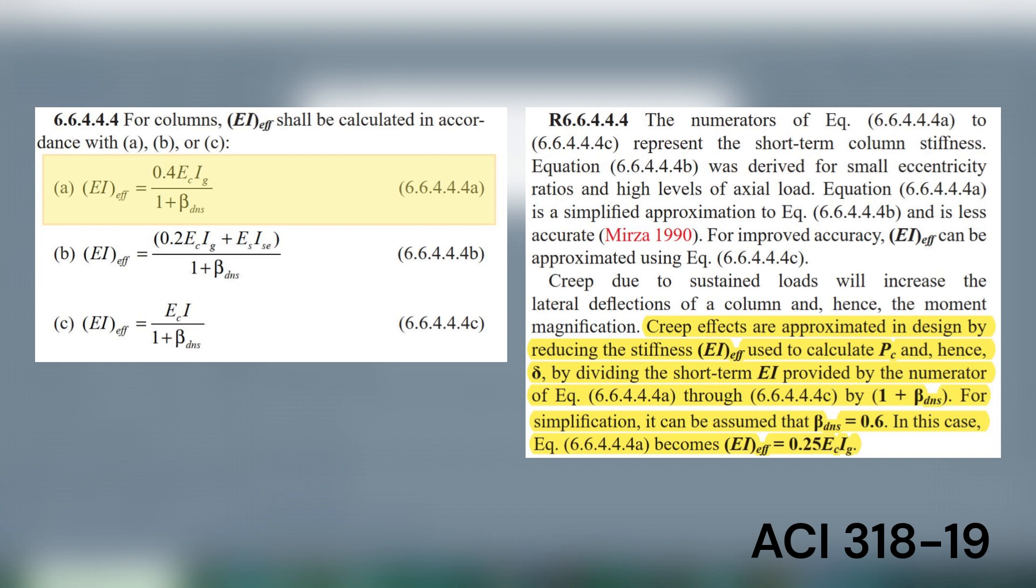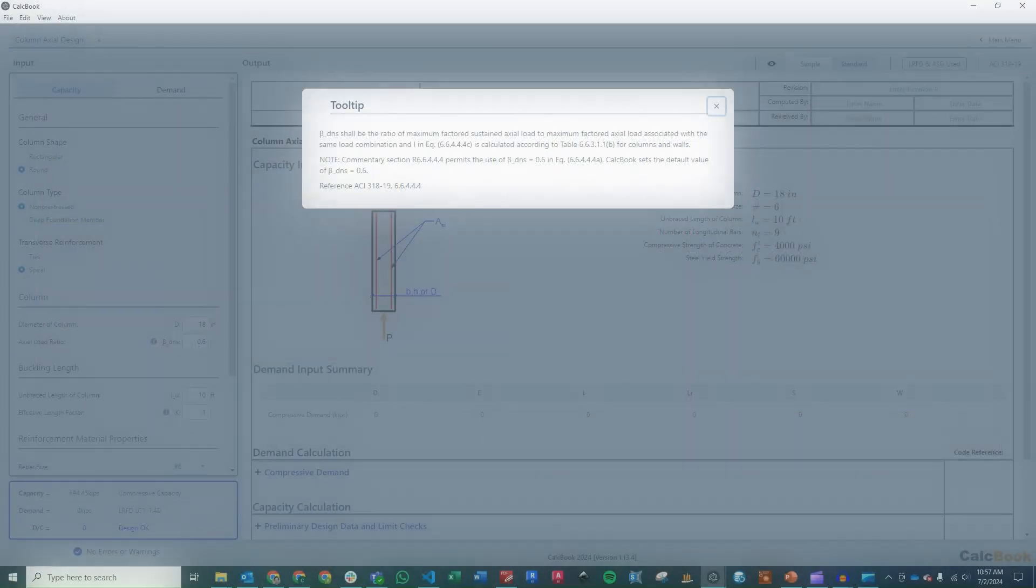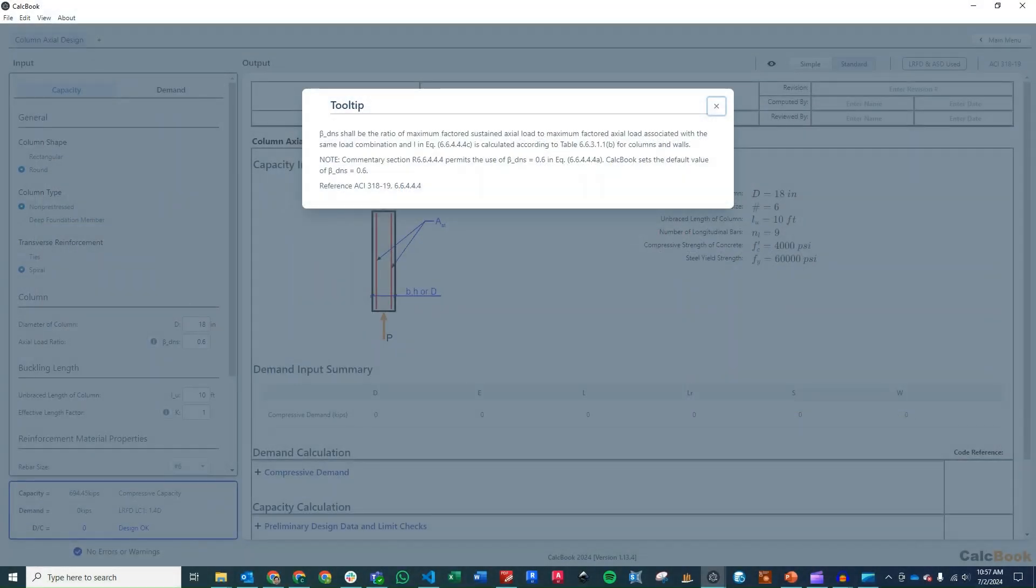That top part of the equation is the short-term stiffness of the column. And then the reduction of 1 plus beta DNS accounts for creep due to the sustained loads of the column. So that's what we're getting there for our effective stiffness EI effective.